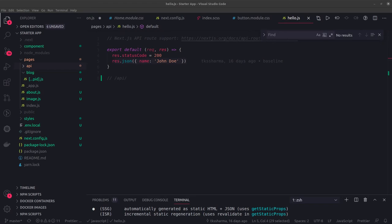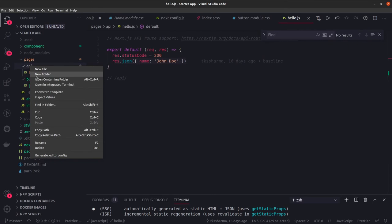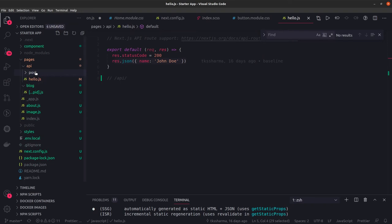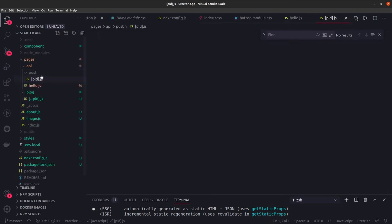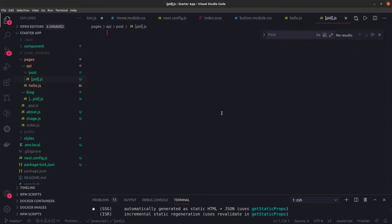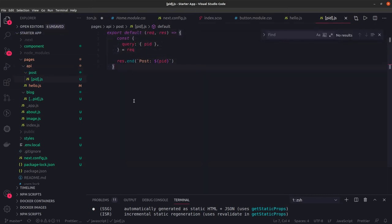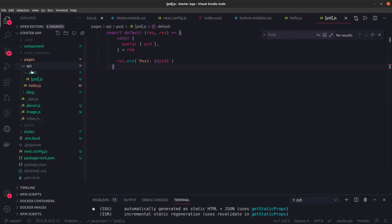Dynamic API routes work the same way. In the APIs you create a folder post, then create pid.js. It acts the same way - you create a simple function for routing. You get query from request.query.pid and respond with that.